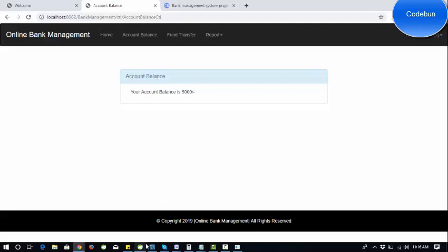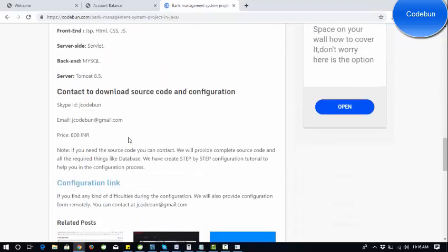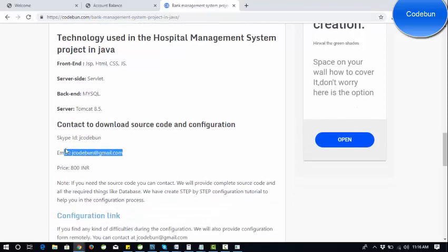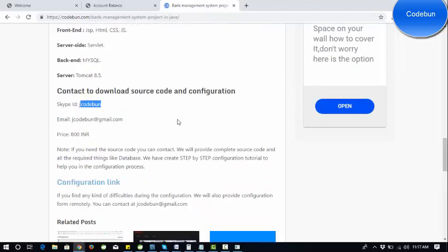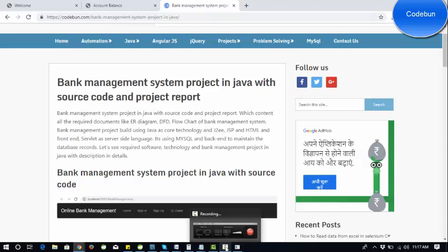Now logging in with the demo user — the account balance is now 5000, confirming the fund was received. This is the main functionality of the project. If you need this project, check the link in the description box for complete details and pricing. You can email or Skype me; I will send the complete project with configuration and a project report containing all diagrams like DFD, ER diagram, and sequence diagram. I'll also connect remotely and do the complete configuration at your site. Thank you for watching — please subscribe and share the video.